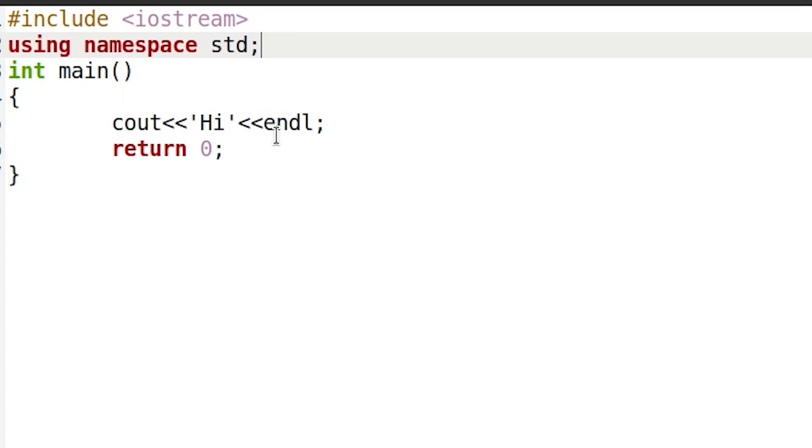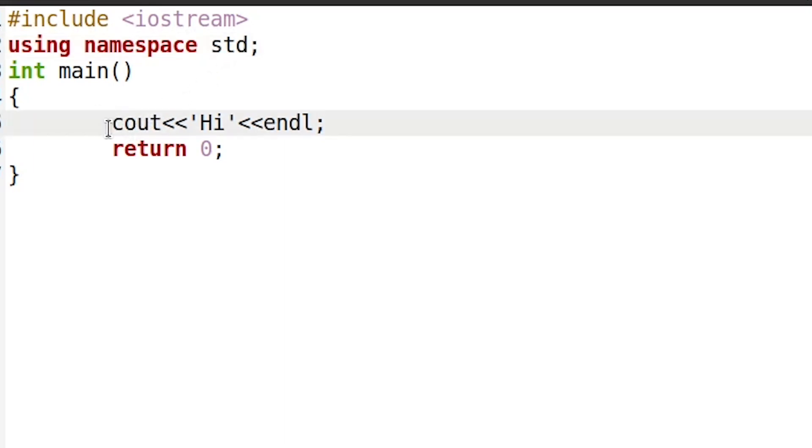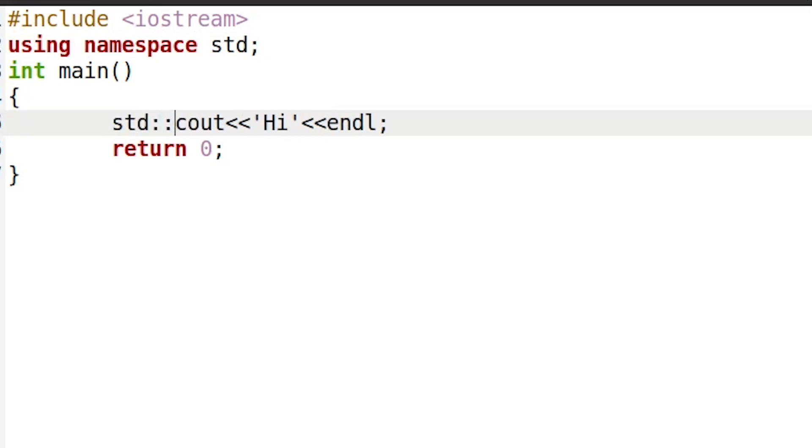Using namespace std enables us to use cout in this form. If we don't have it, we have to do it like this. Now don't get confused, we'll get to what these colons are and cout, these error marks, in future videos.